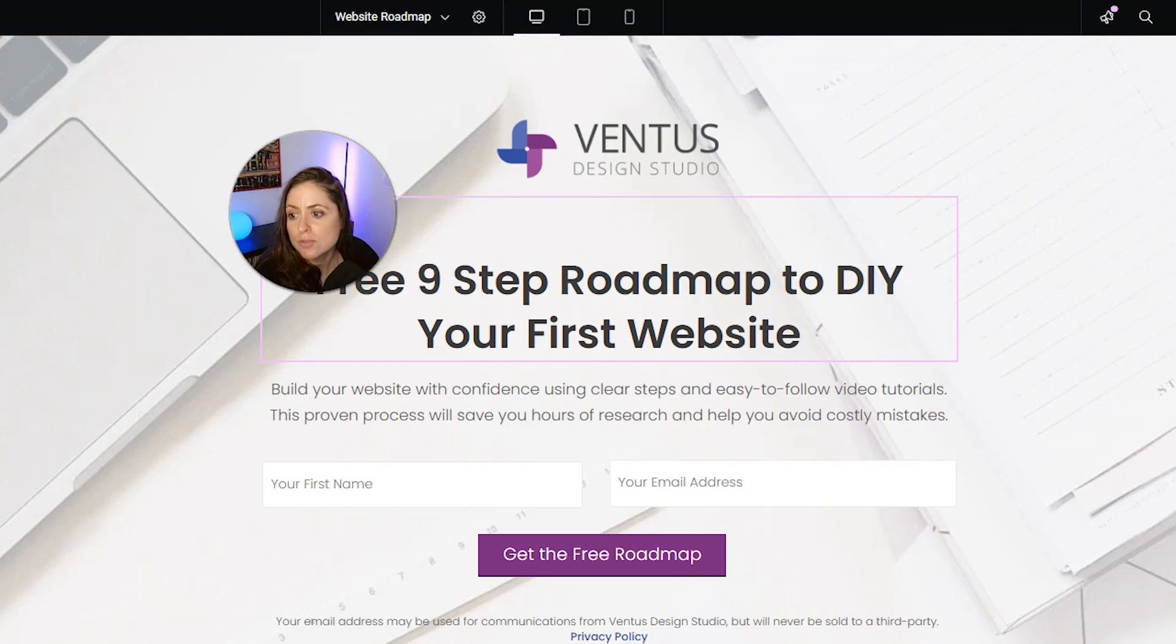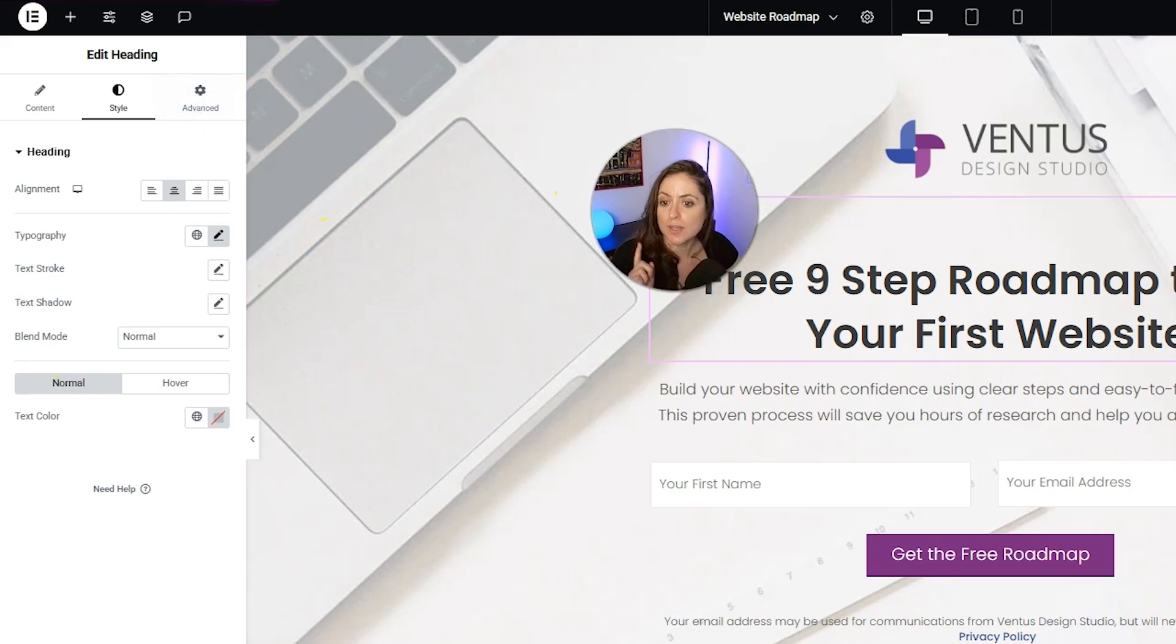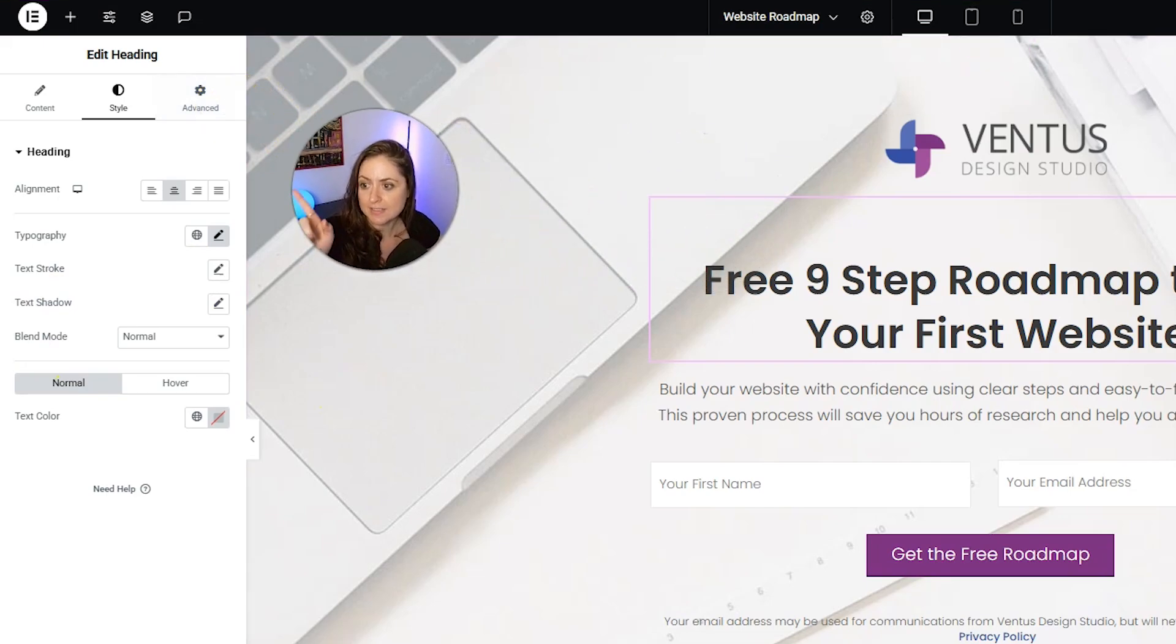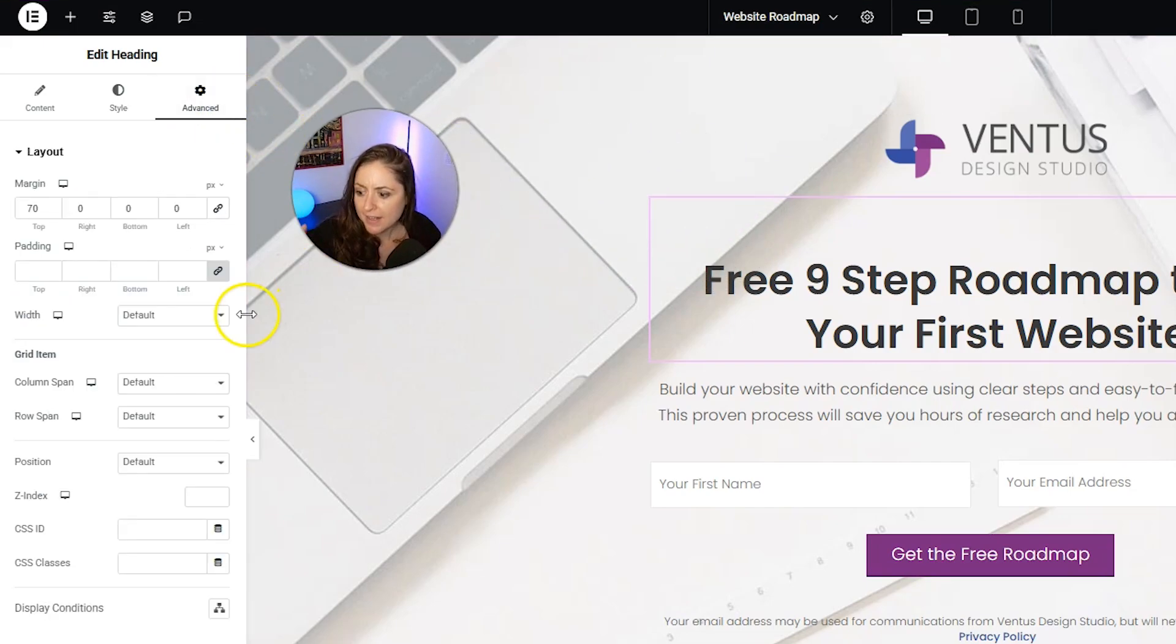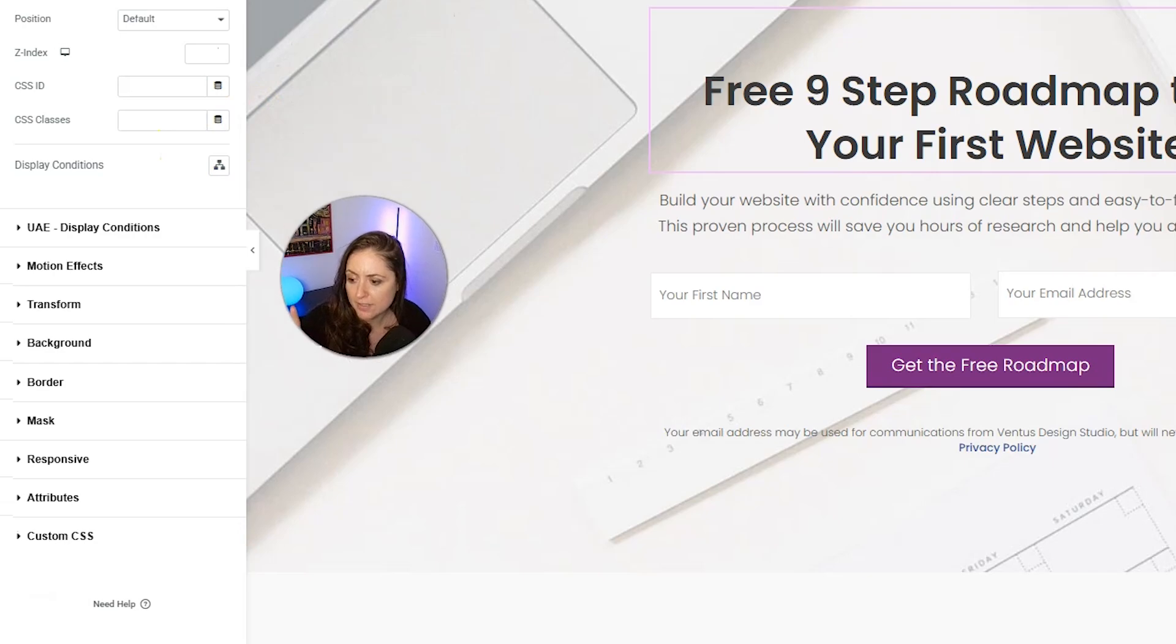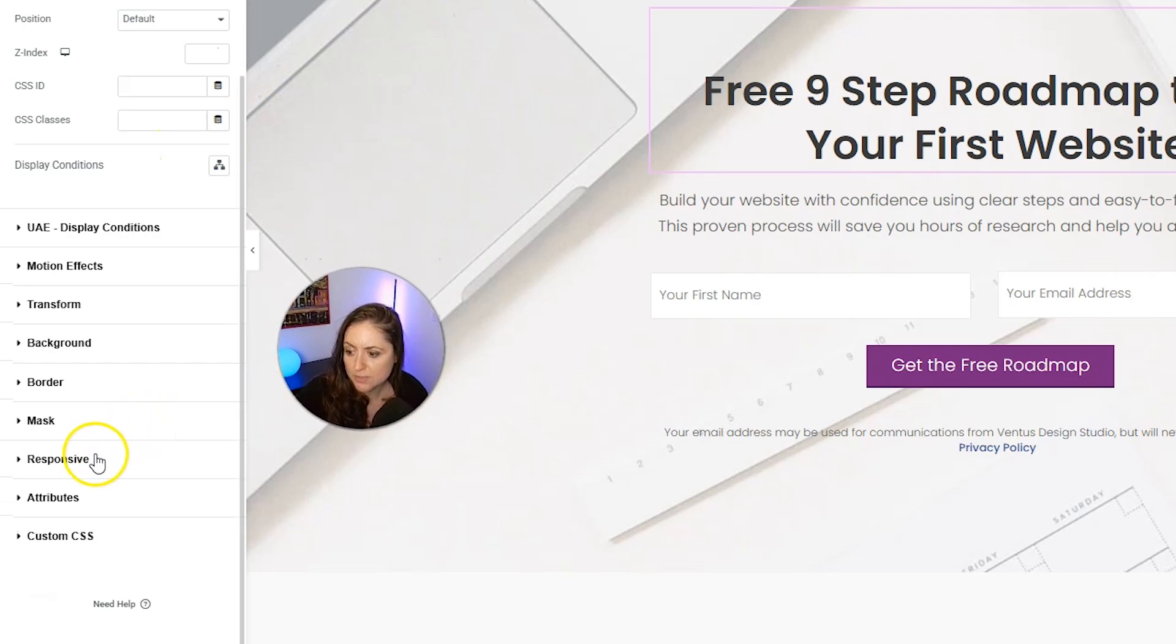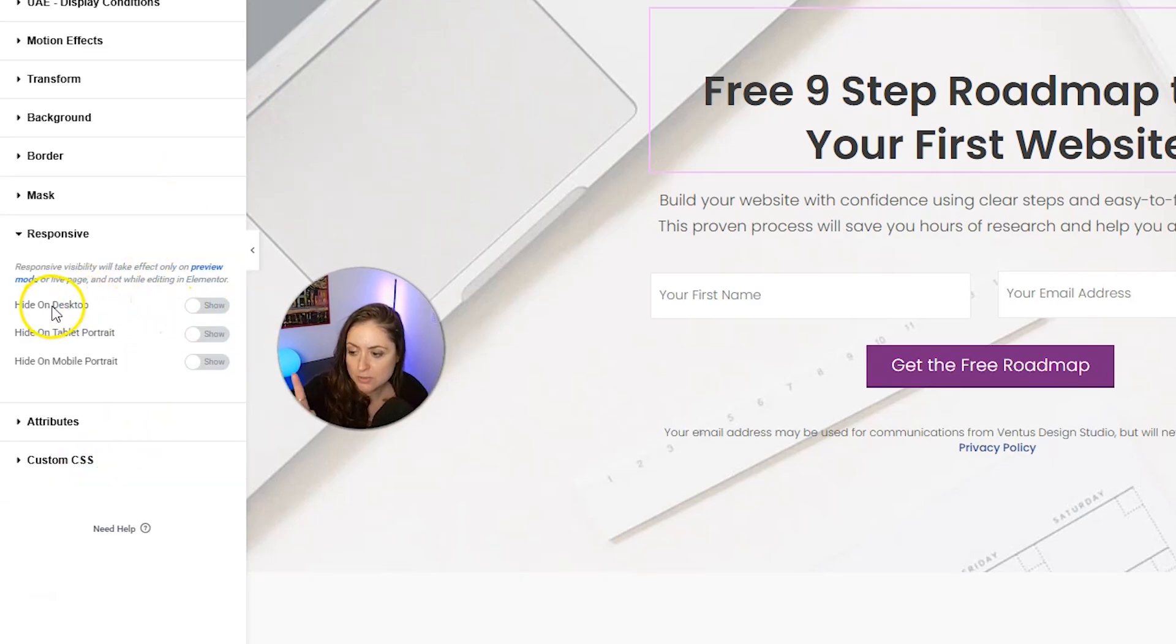To do that, you can go into the Advanced tab over here, and then scroll down to where it says Responsive and click that. Then here is where you can choose to hide it on desktop, tablet, or mobile.